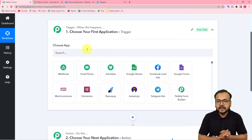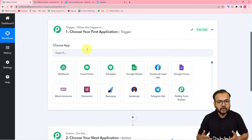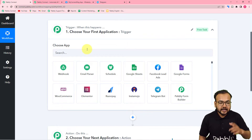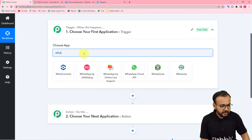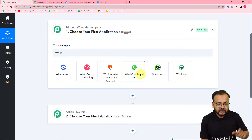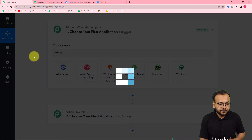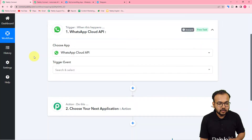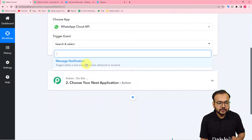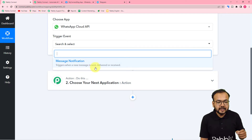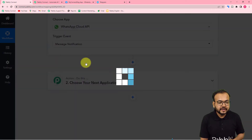We have clearly explained everything about the Cloud API setup in that video. After that, you just have to search here for 'WhatsApp Cloud API' — you will find it and select it. The trigger event would be 'Message Notification,' so it will trigger when a new message is sent, delivered, or received. Select this, and it will give you a webhook URL.